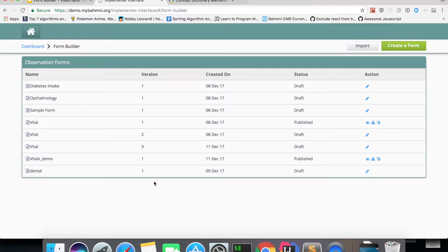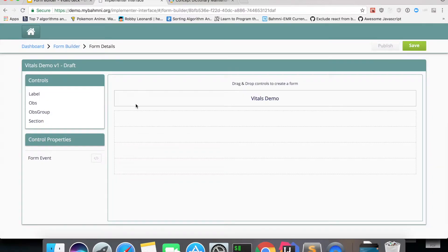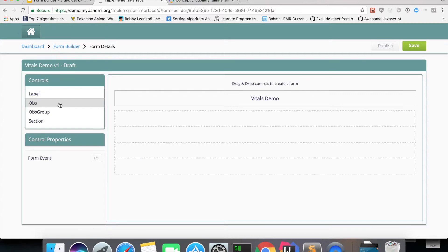Once you go to the form builder app, you'll see a dashboard showing all forms previously created using this app. Let's start with creating a simple form — I'll click 'Create a Form' and name it 'Vitals Demo'. This takes you to a page where you can drag and drop controls. A label is static text displayed on the form. An obs control captures a value of a concept and renders different control types based on the concept's data type. An obs group captures values of a concept set, and a section is used for visual grouping.